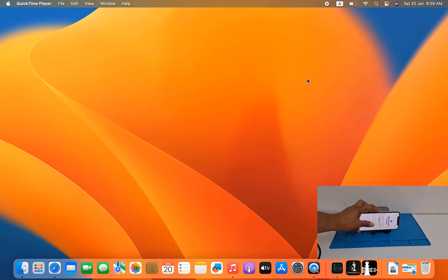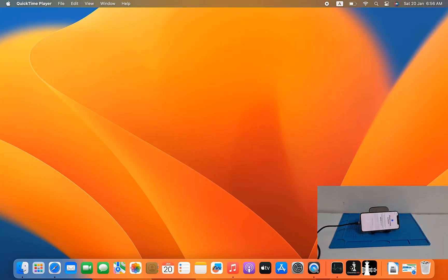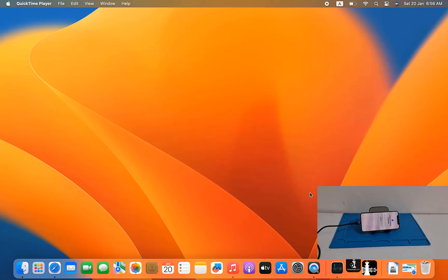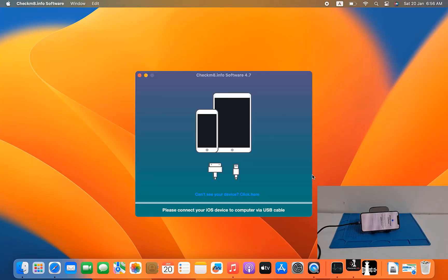Assalamualaikum warahmatullah. In this video we are going to talk about how you can bypass iCloud ID iPhone X with checkmate tools.